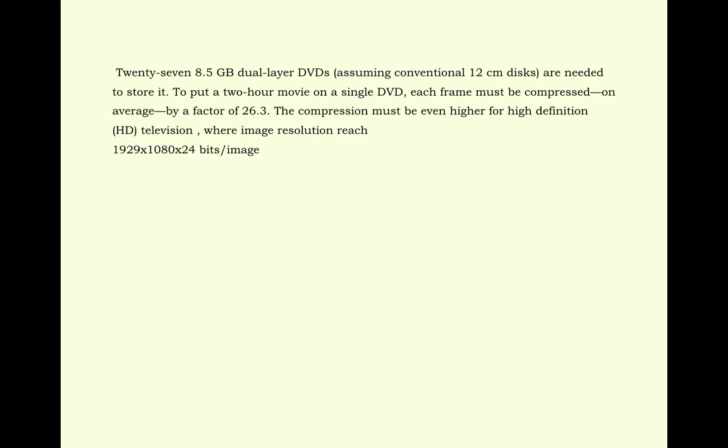The compression must be even higher for high definition television, where image resolution reaches 1920x1080x24 bits per image.